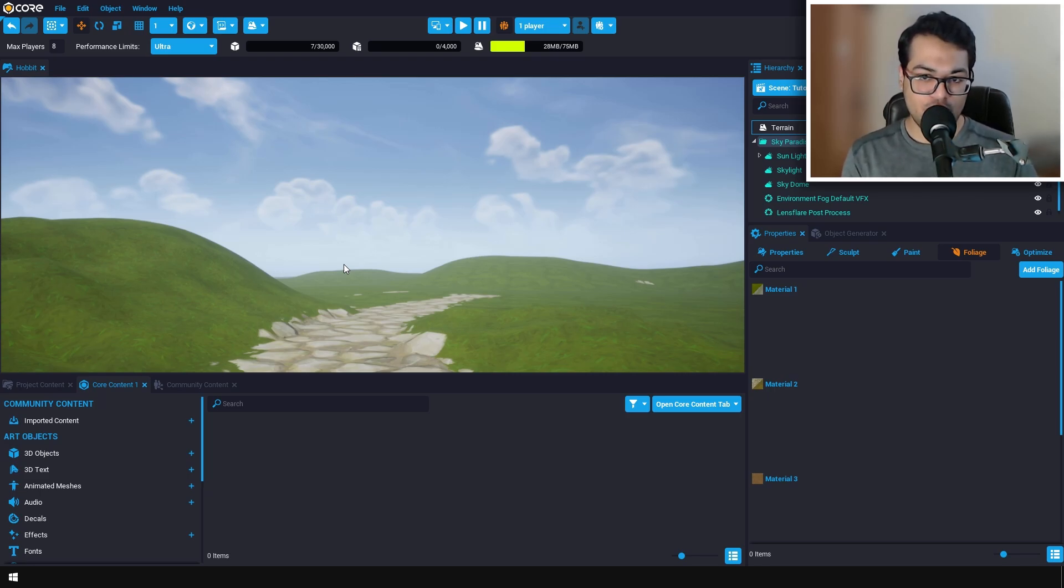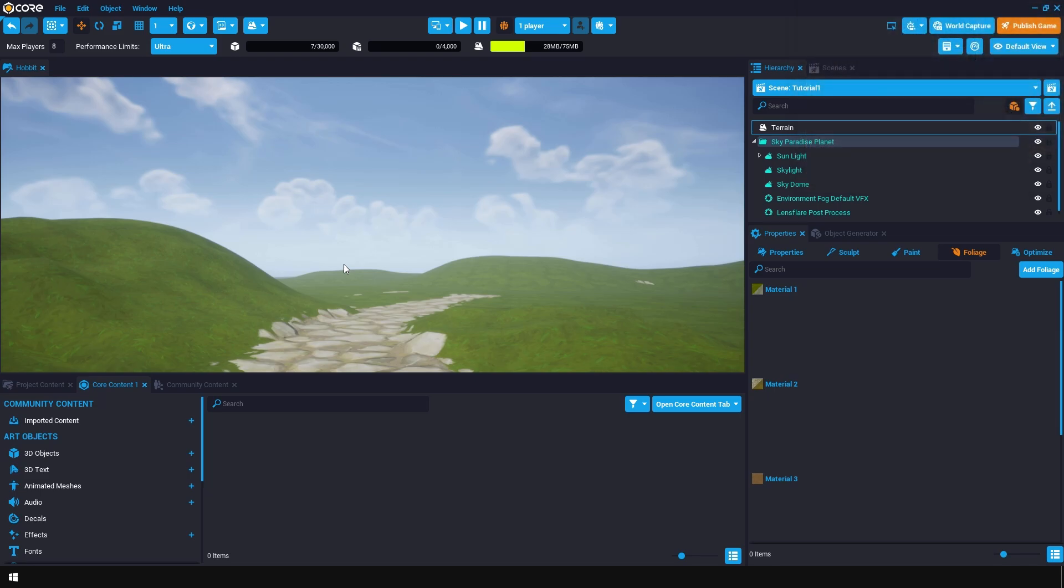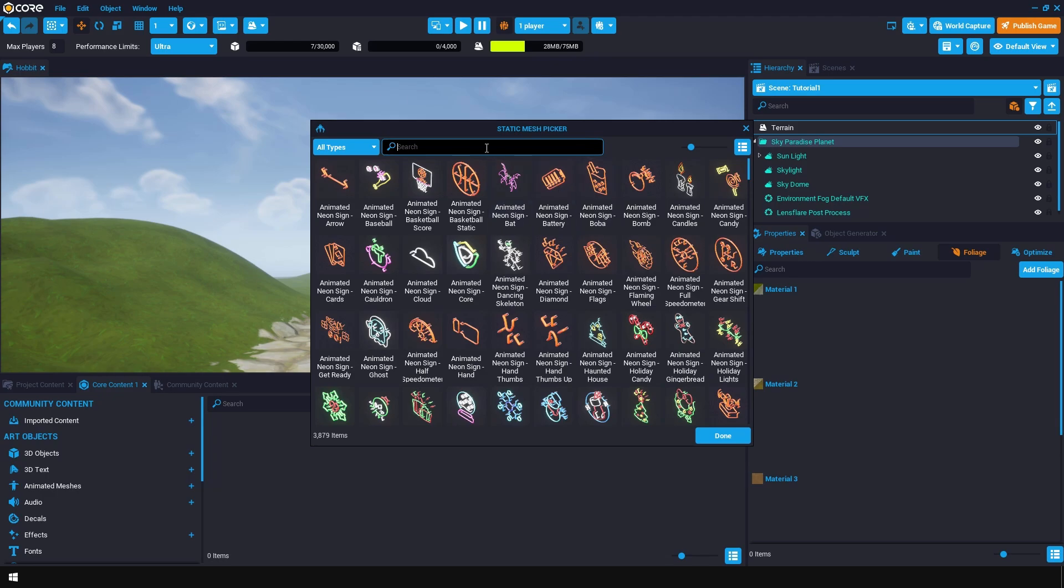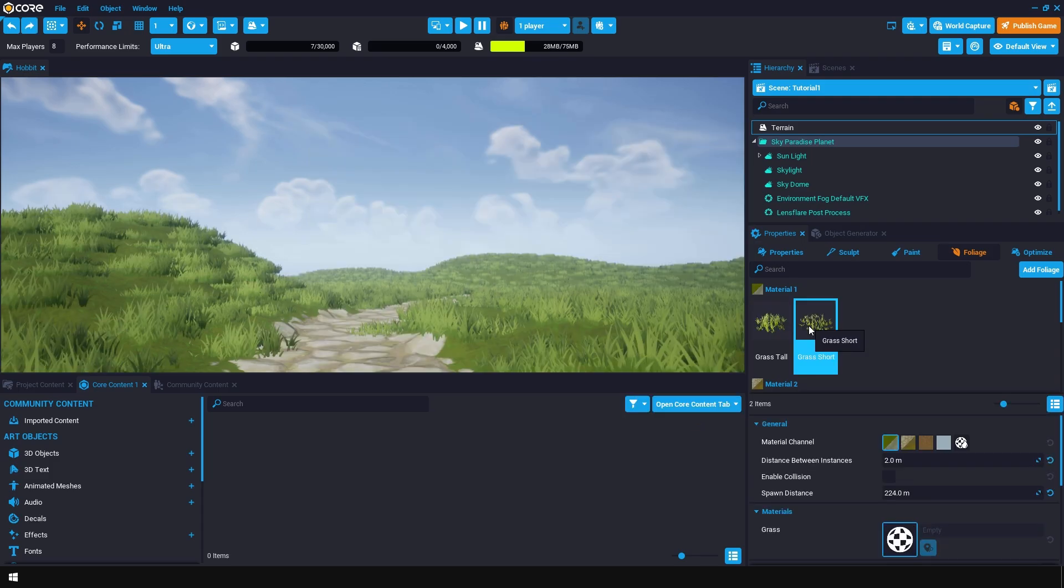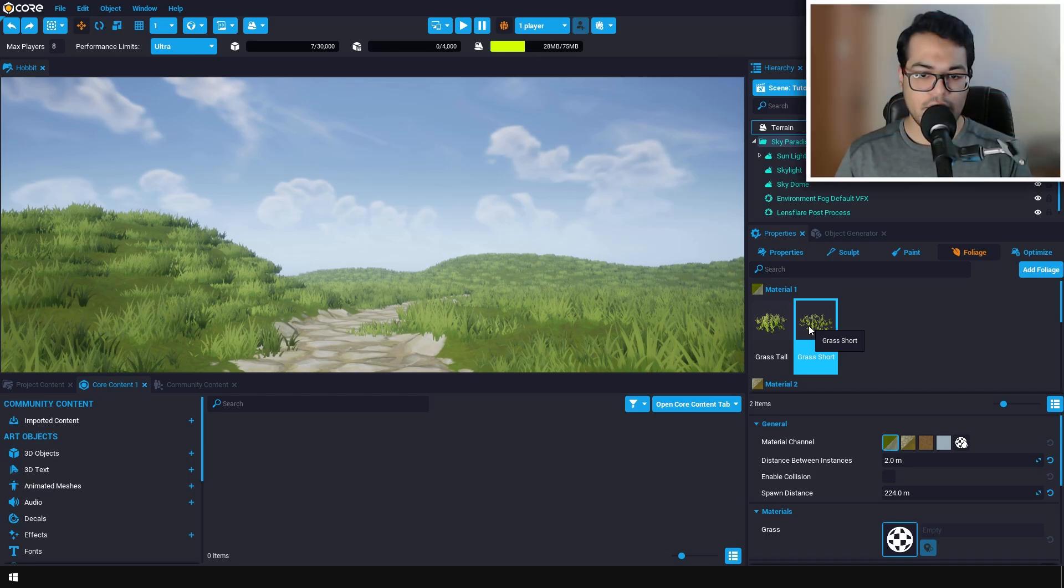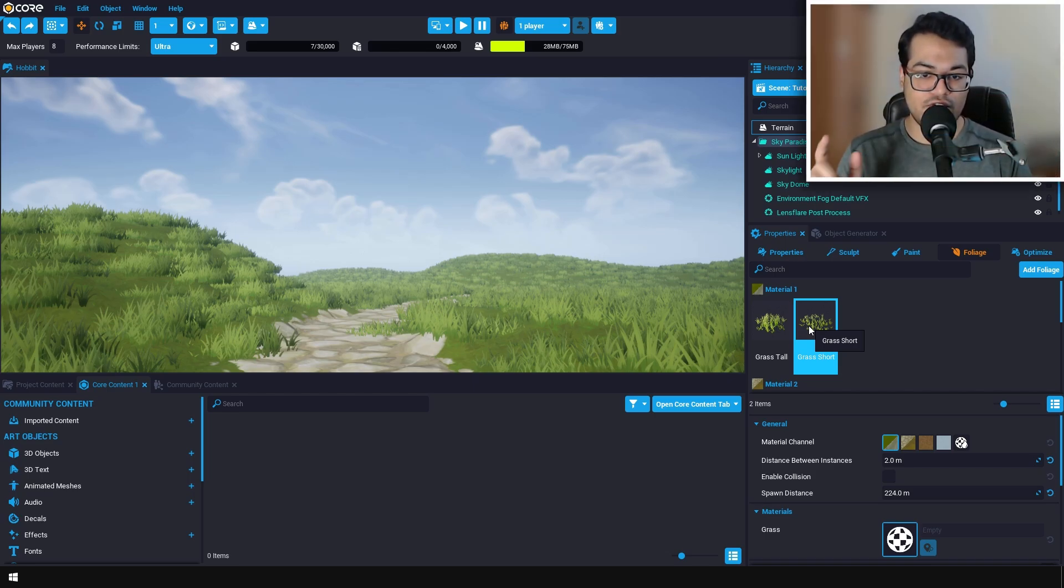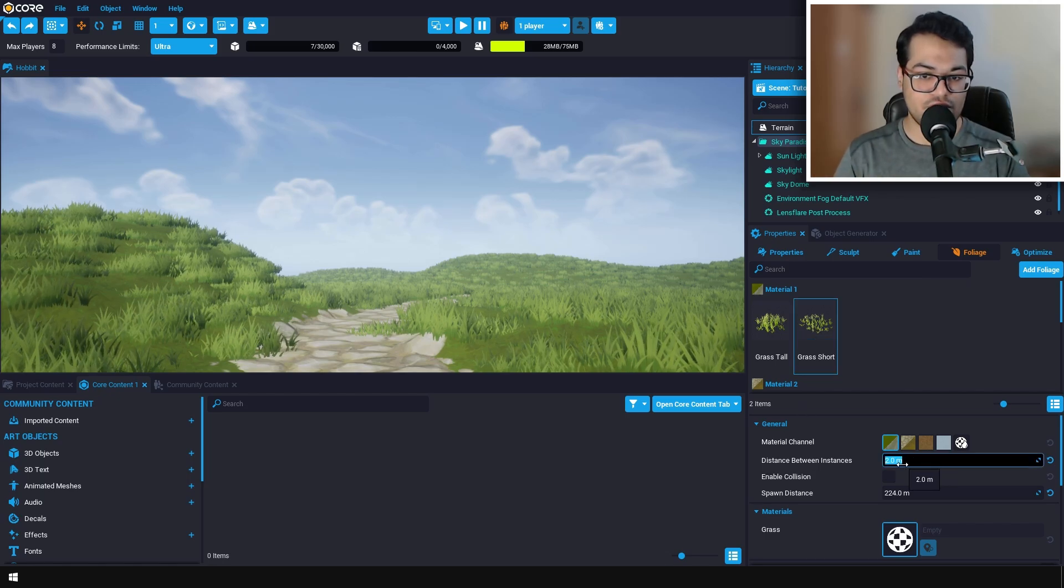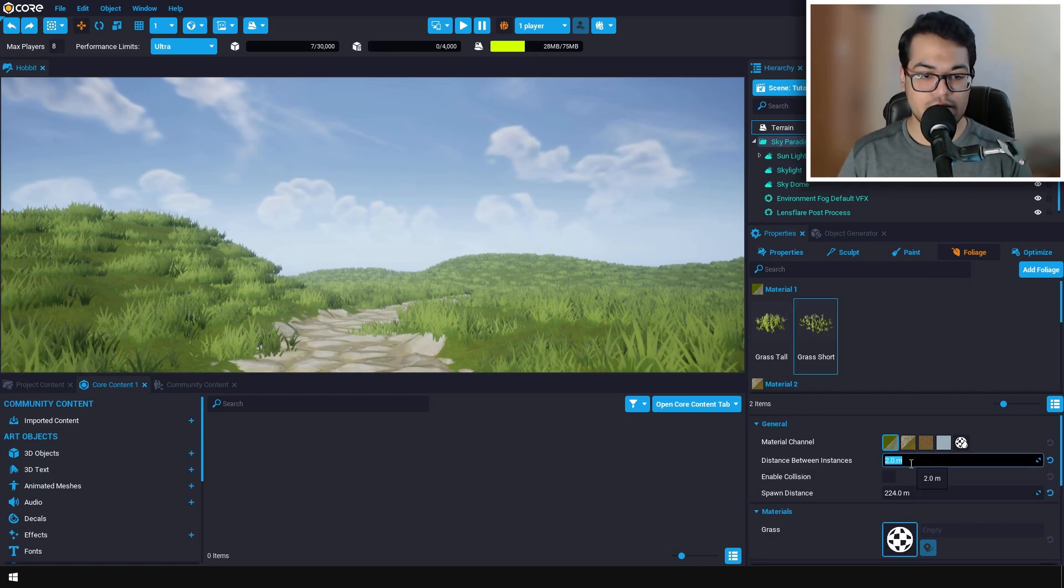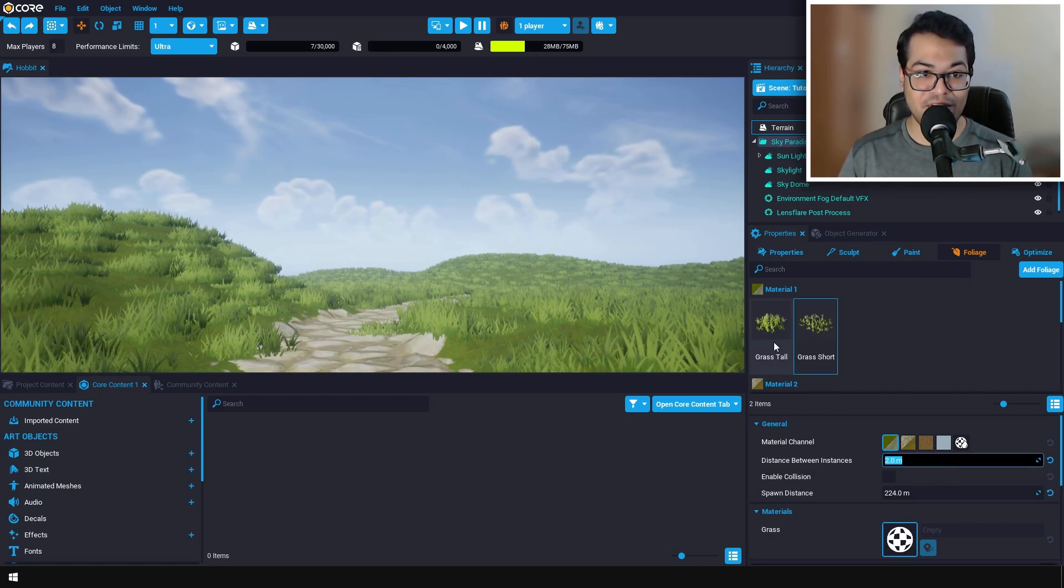Let's take a look at the foliage tools that Core offers. Select the landscape and go to the foliage panel. Here you can click on the add foliage button and search for grass. I'm going to click on both of these and Core has populated our landscape with grass meshes. If you want to change the density of this grass, you can change the distance between each instance. This number controls the distribution density.